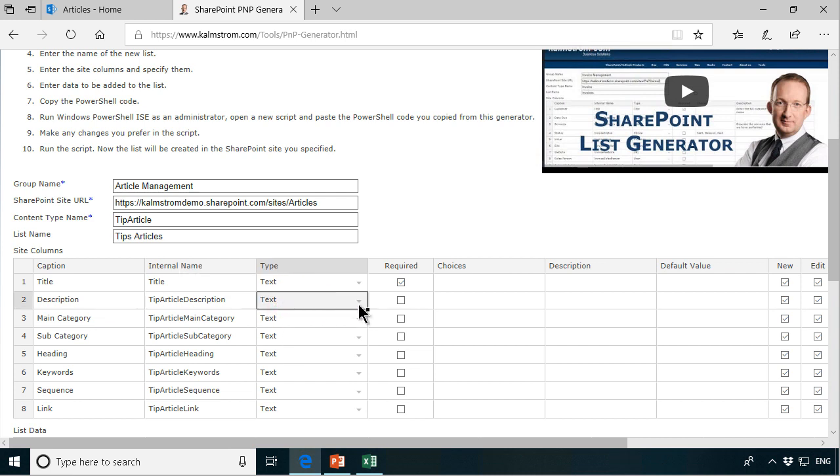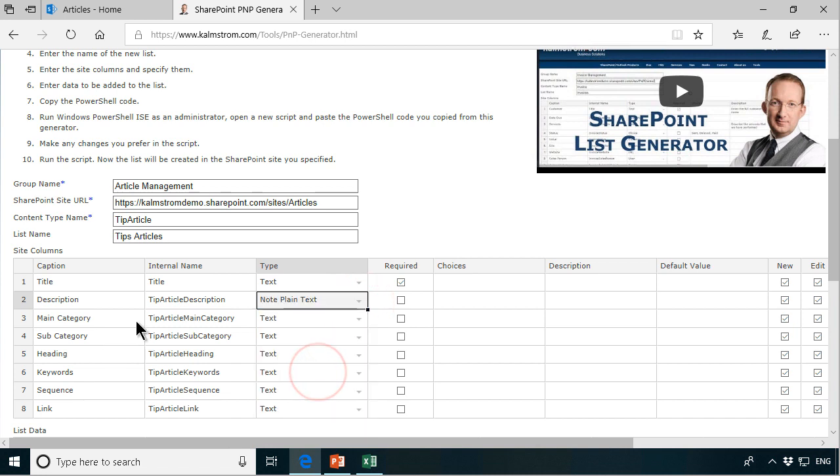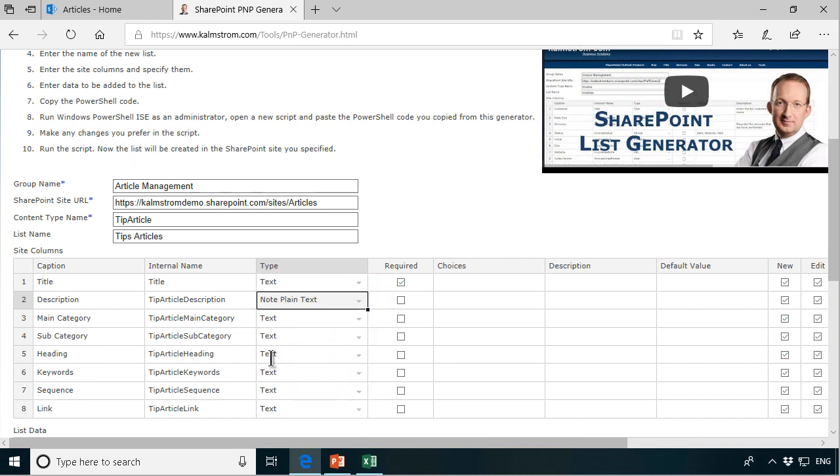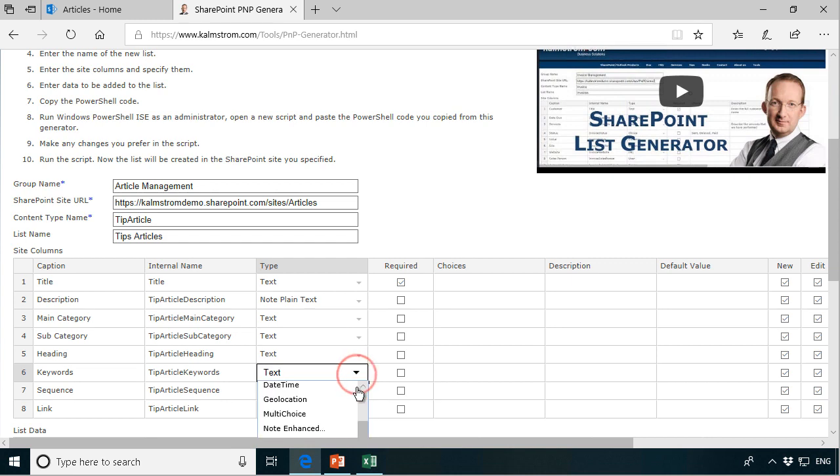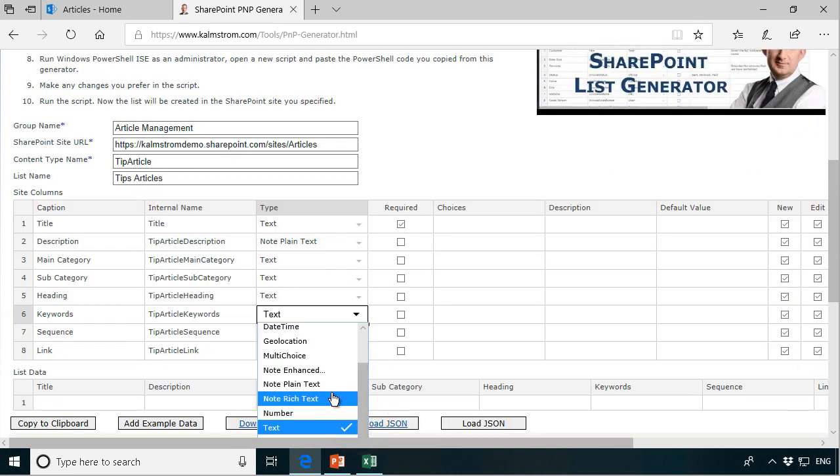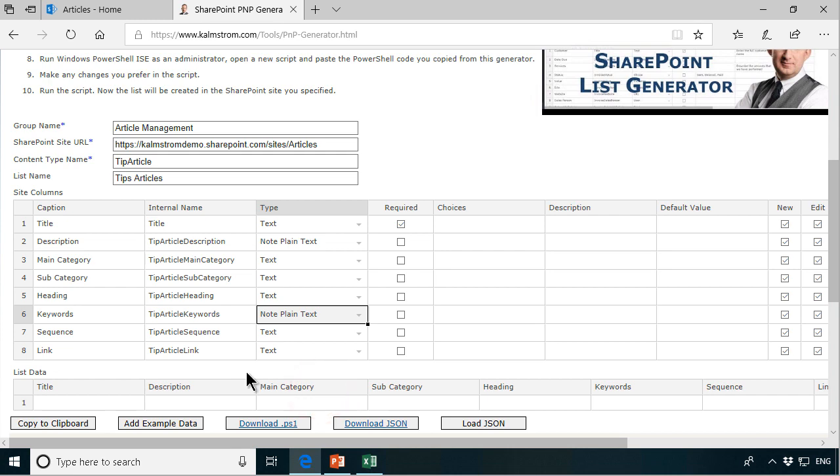The text I want to do a plain text note field. The main category should be text. Subcategory heading should be plain text. Keyword should also be plain text note. There we go, note plain text.